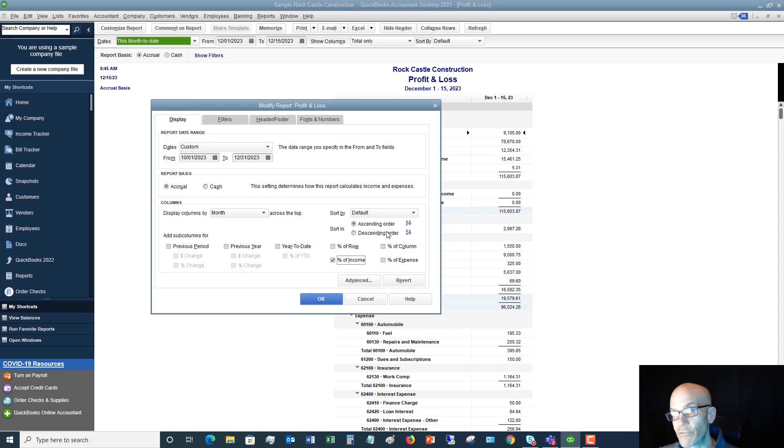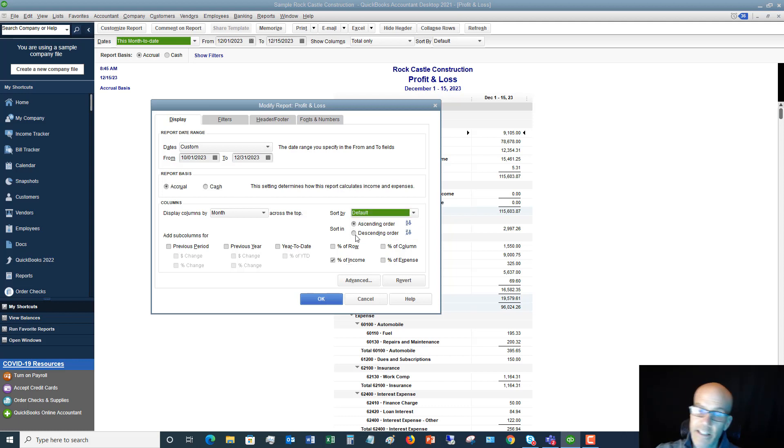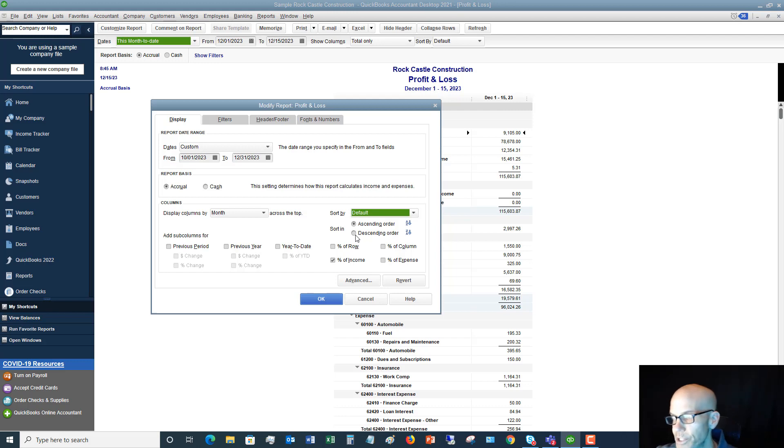And you can also sort by default, or you can sort by a total. You can do ascending, descending—just so many different options here. So let me just click OK, I'll show you what this looks like.